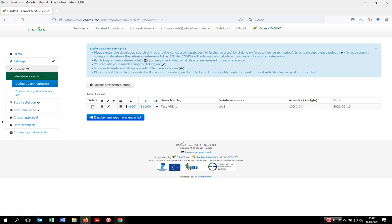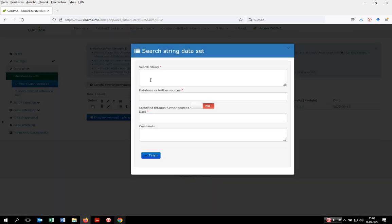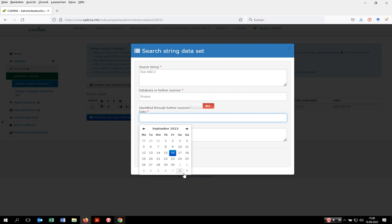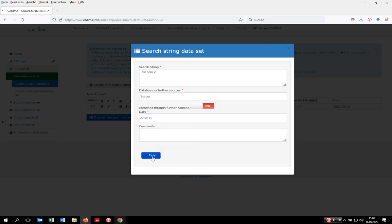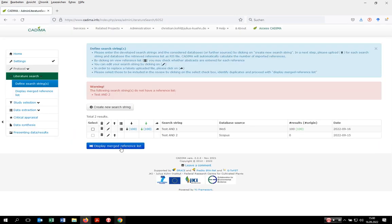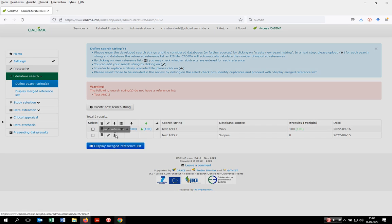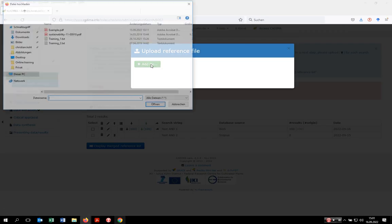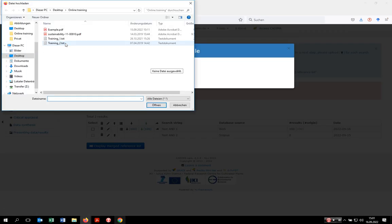As you're normally doing more than one search, you have to create a new search entry, mention the search string, the database or information source you applied it to, mention when you did the search, and then follow the same procedure to upload the respective search results by browsing for them on your computer.